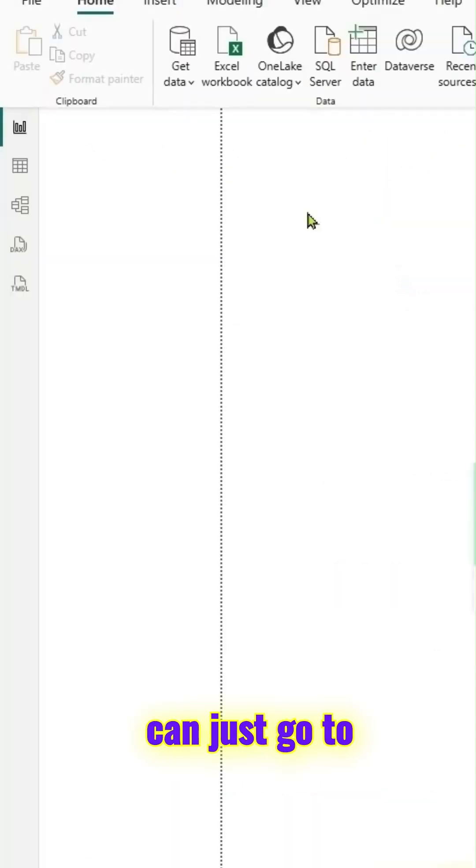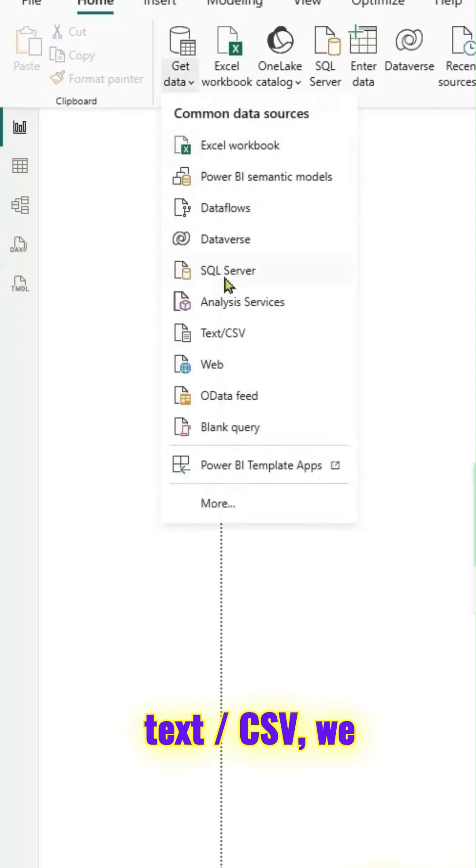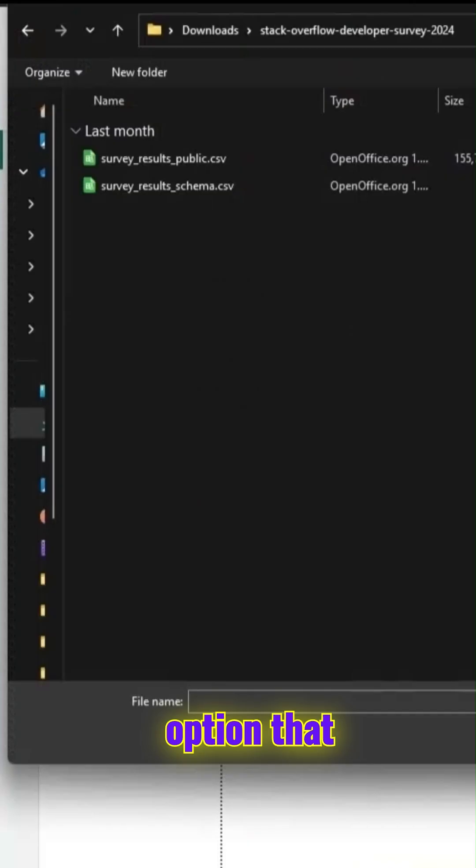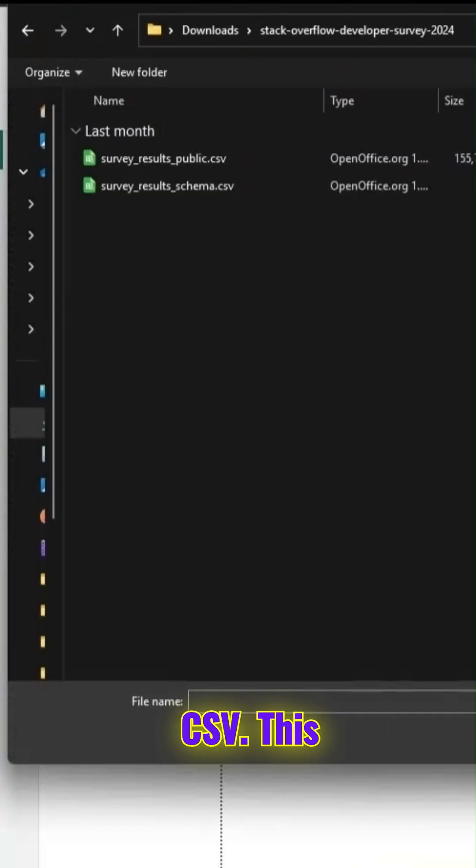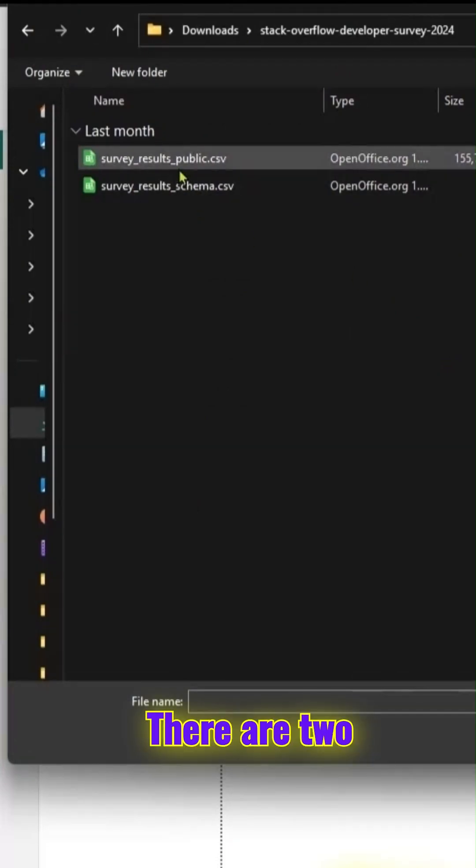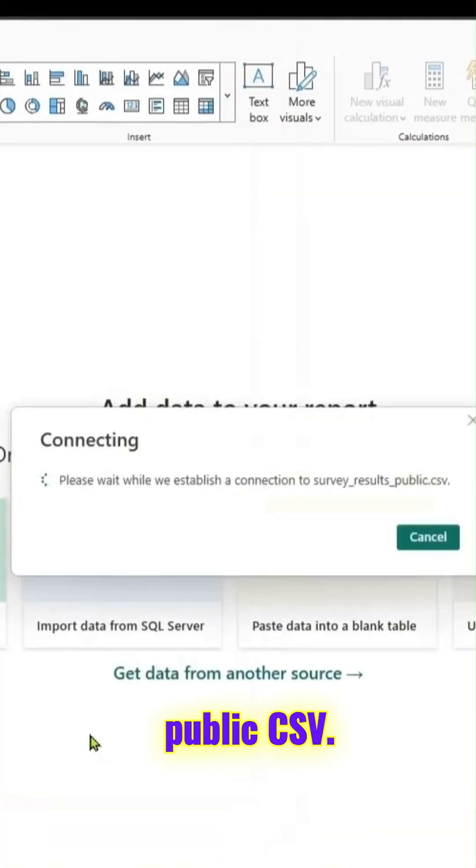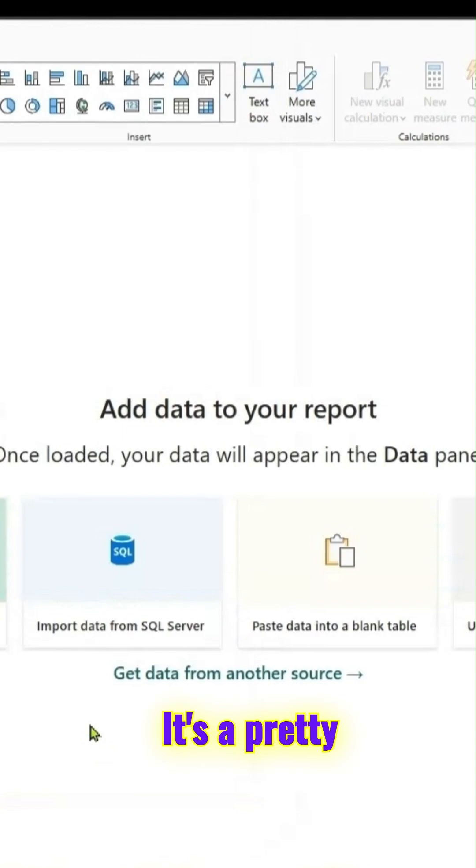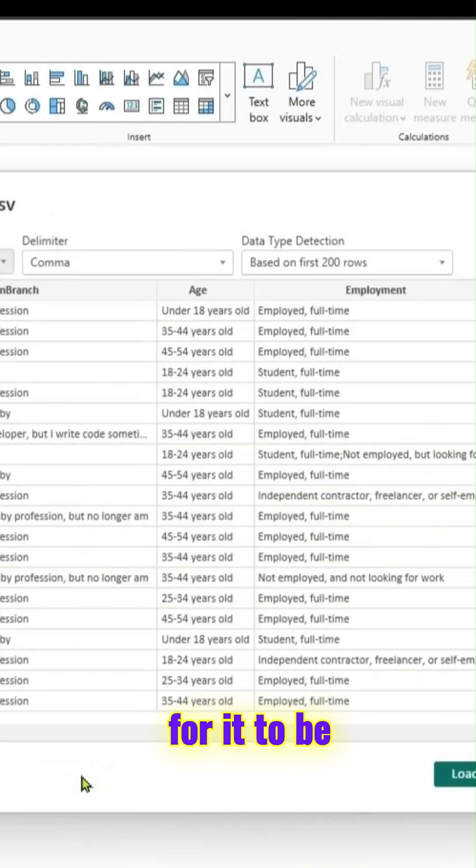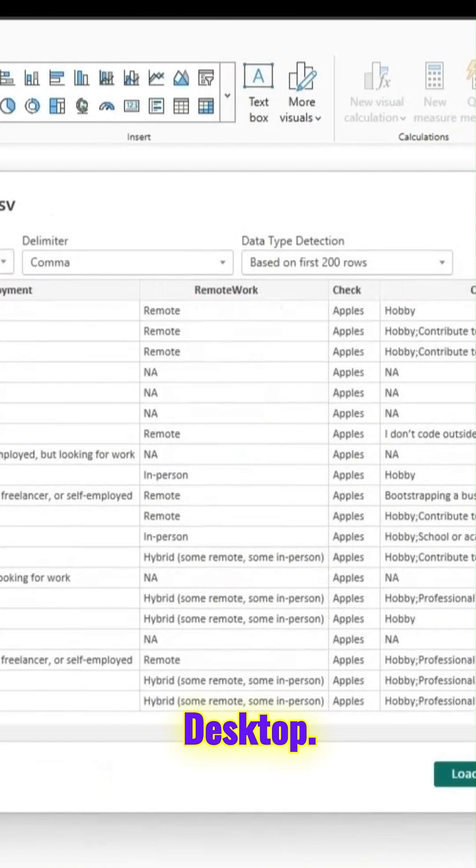You can just go to get data and since it's a text CSV, we can use that connector, text CSV. This is a file. There are two files, but we'll pick the first one, the survey results public CSV. It's a pretty large file, so it takes a while for it to be loaded into Power BI desktop.